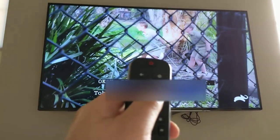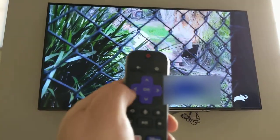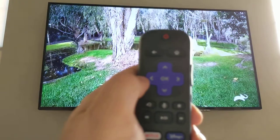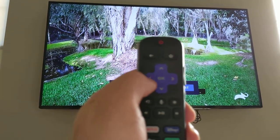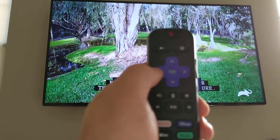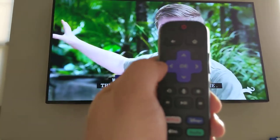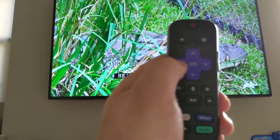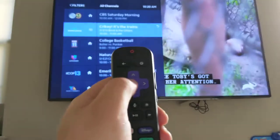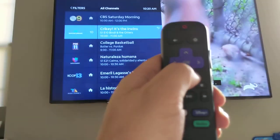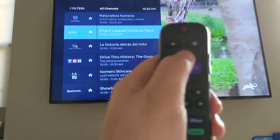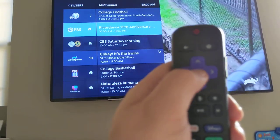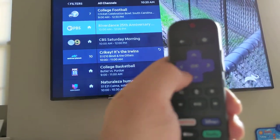I always forget how to switch channels. If you want to switch channels in live TV mode, you need to press this navigation left, and now you can go up or down to go between channels, and just press OK when you find the channel you want.